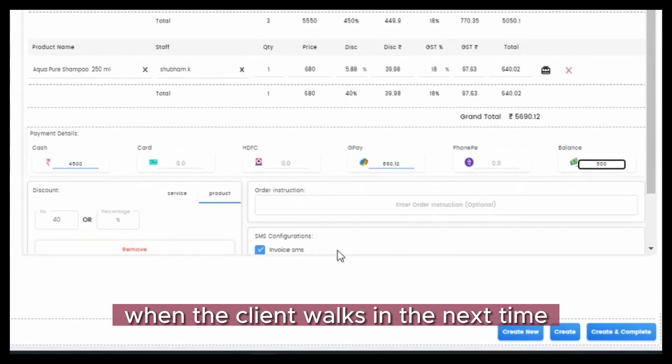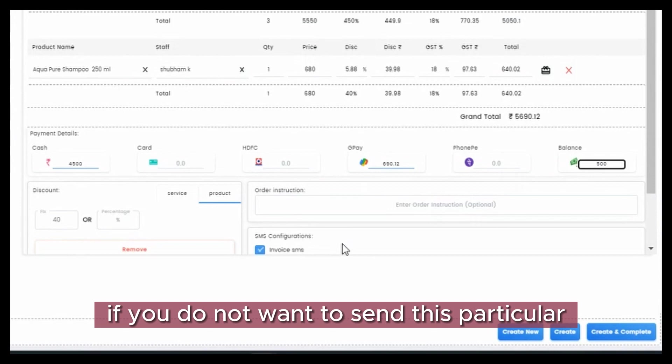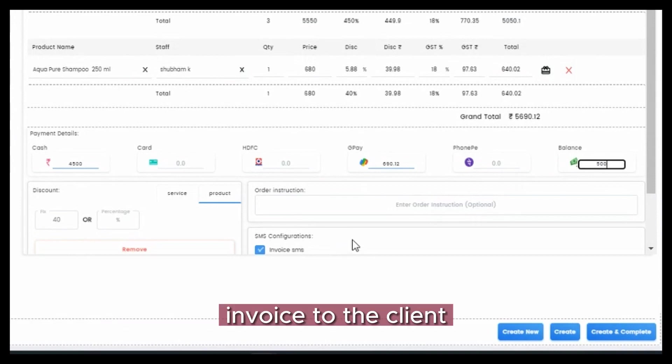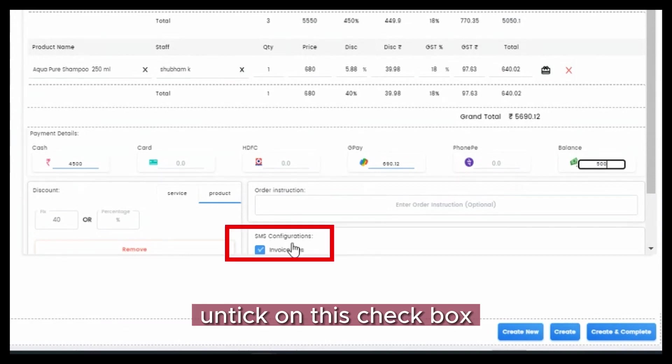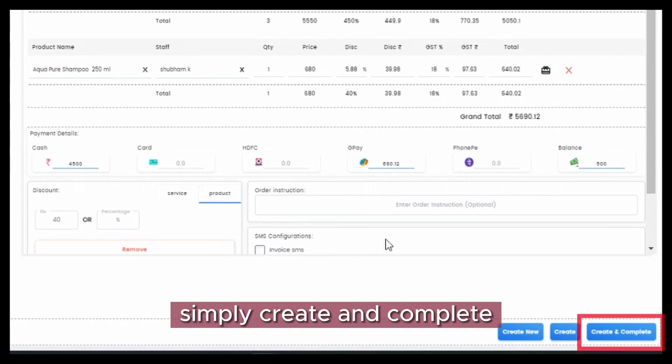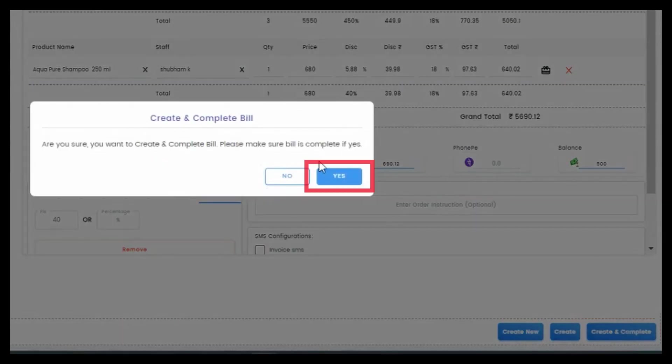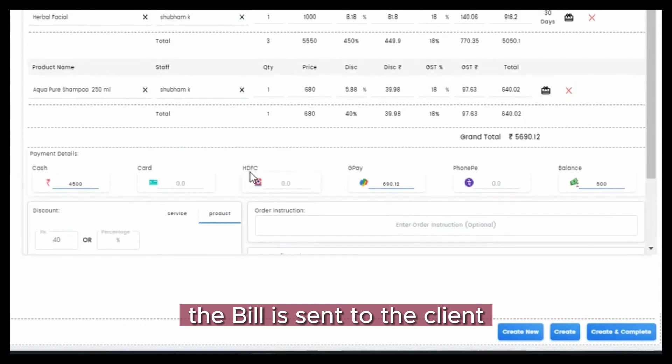If you do not want to send this particular invoice to the client, untick this checkbox. Simply create and complete. The bill is sent to the client.